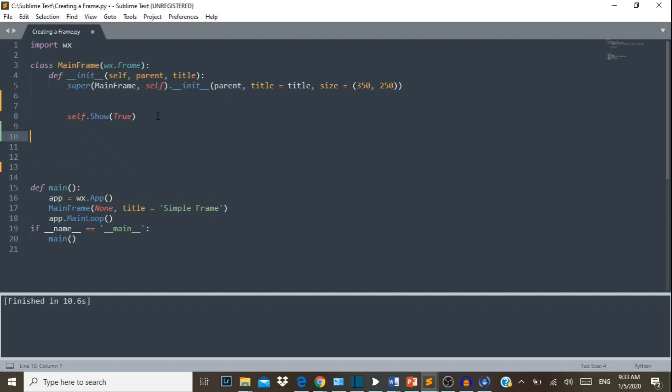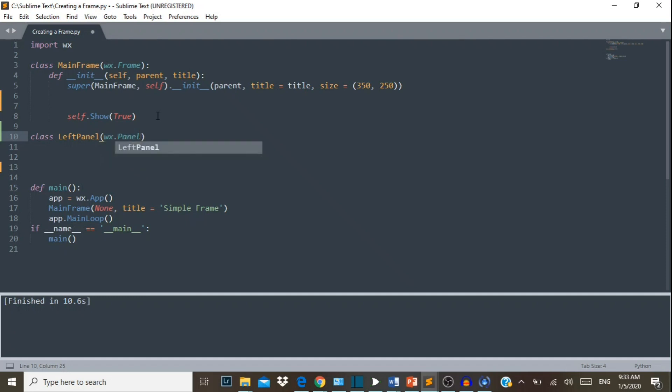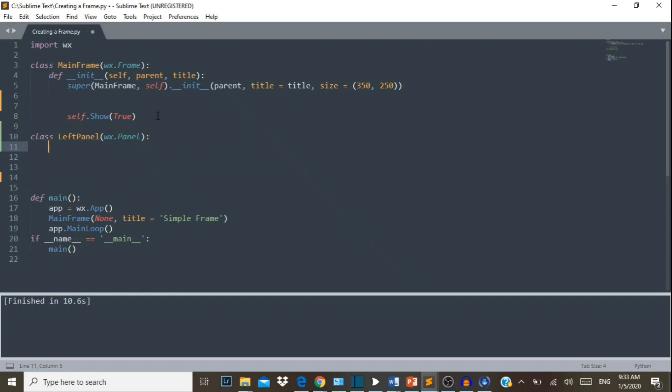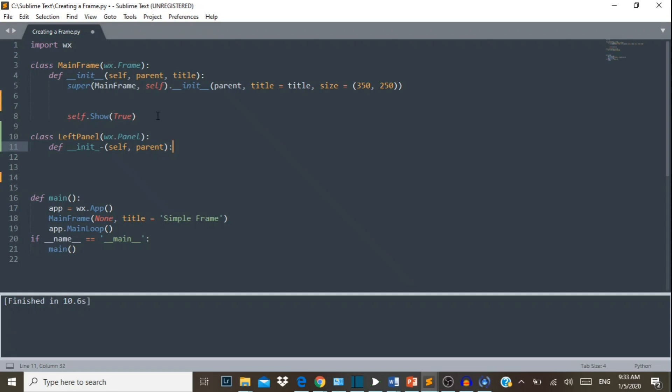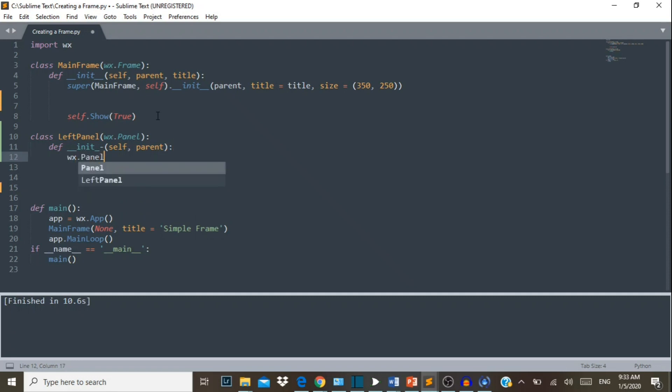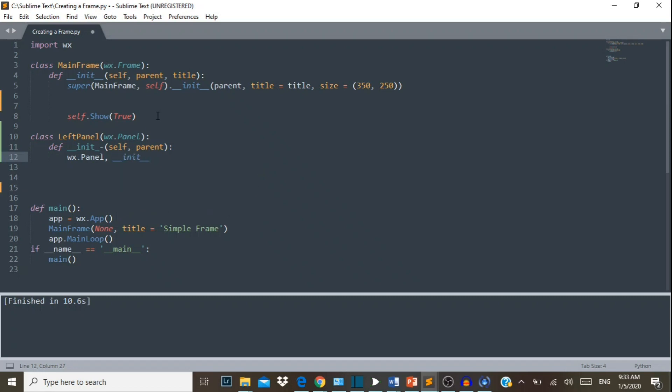In order for us to do that, you first have to say class, let's call our panel LeftPanel, and its parent is wx.Panel. Now our constructor __init__ self parent equals parent.